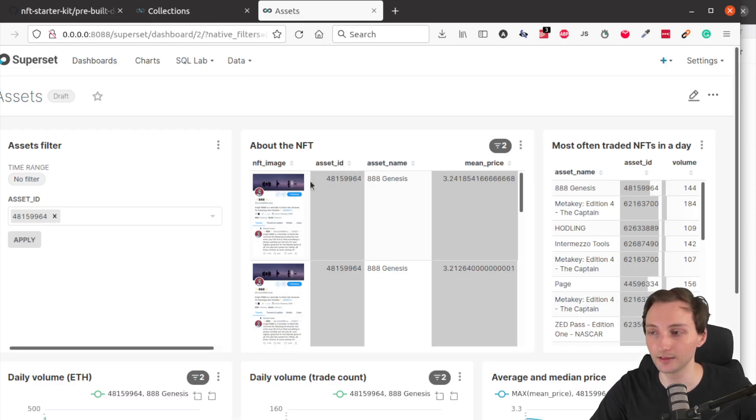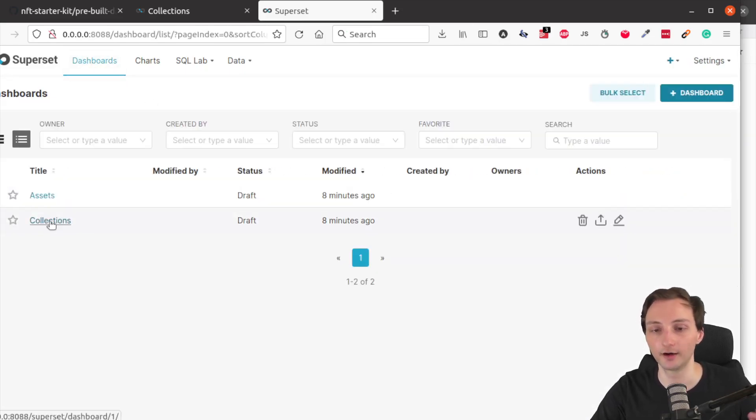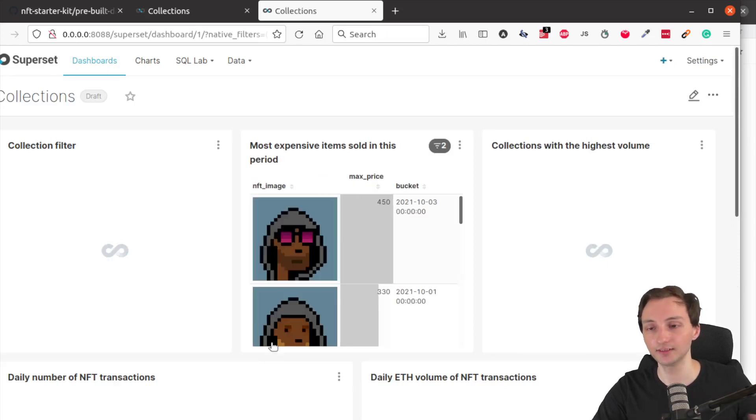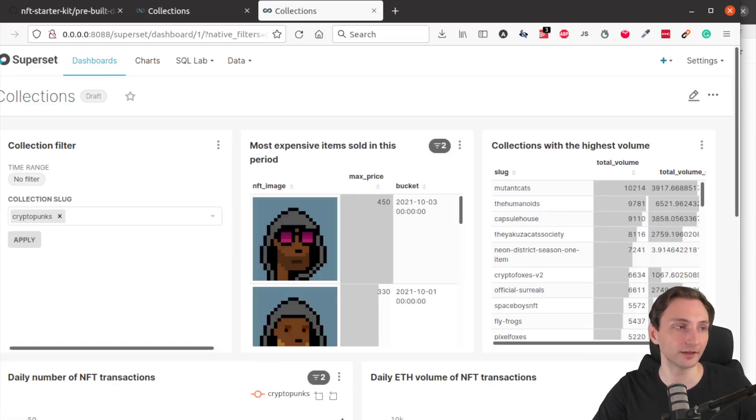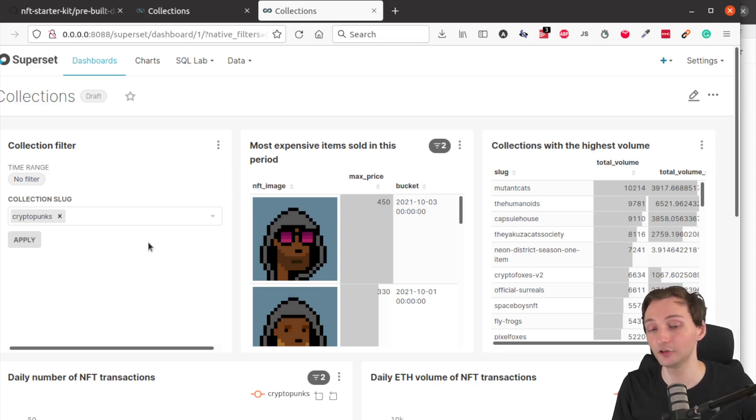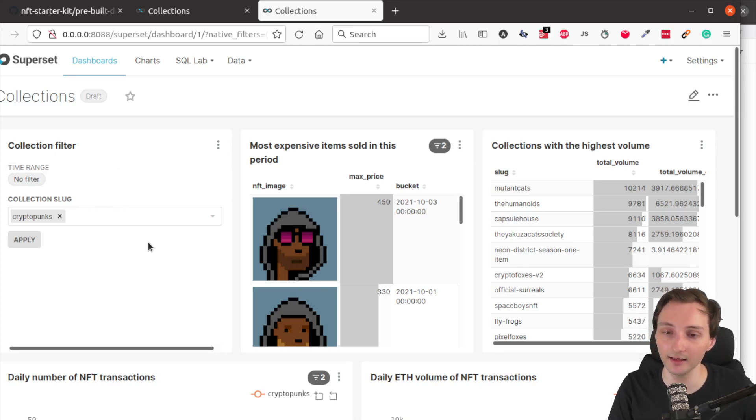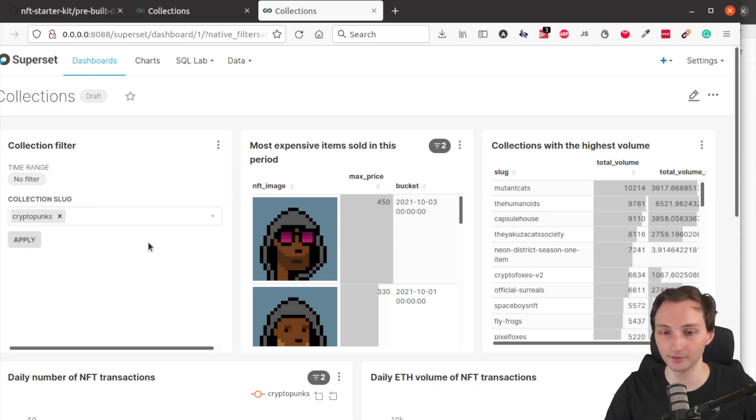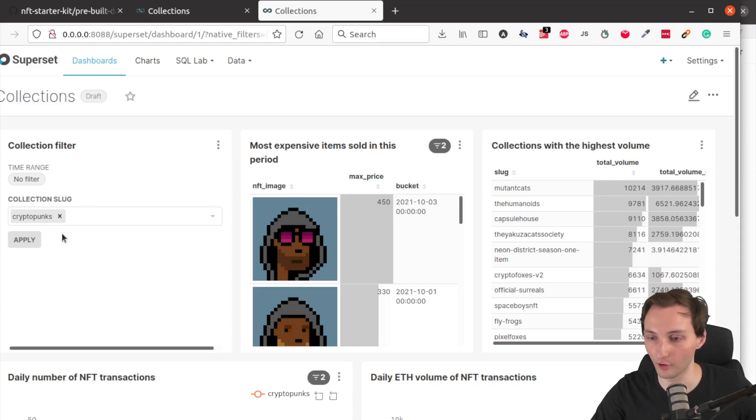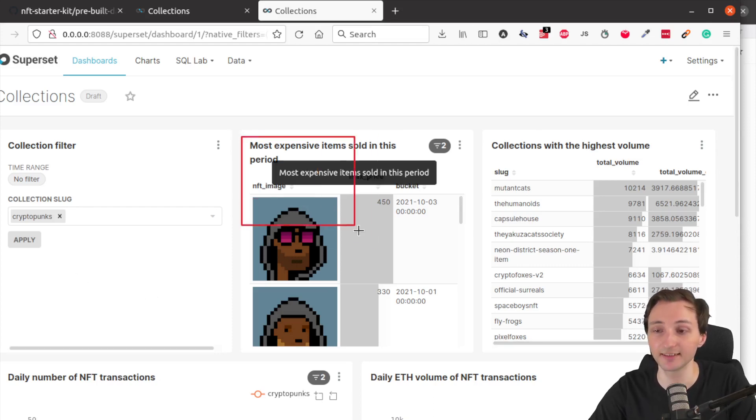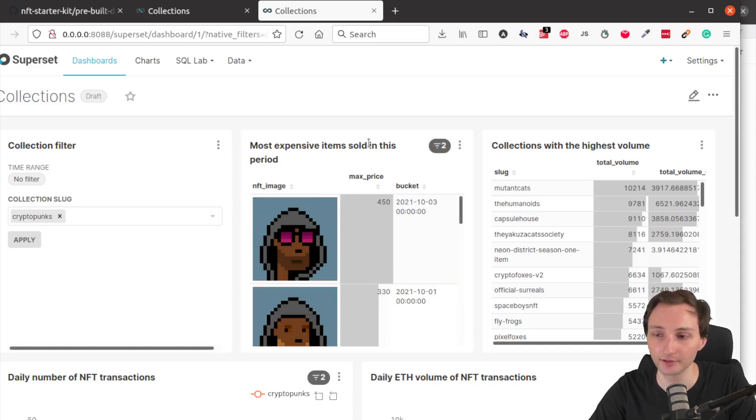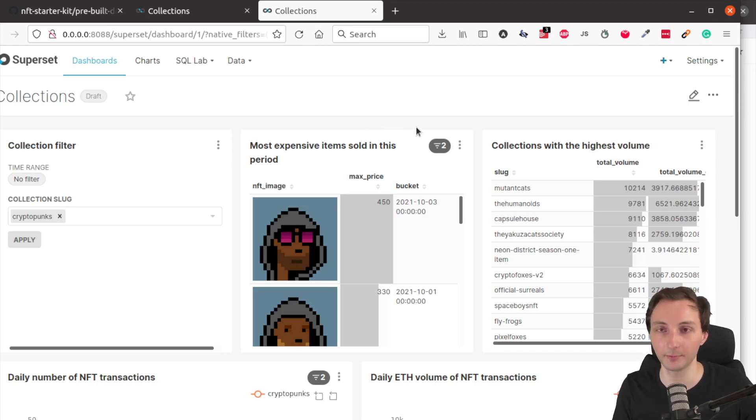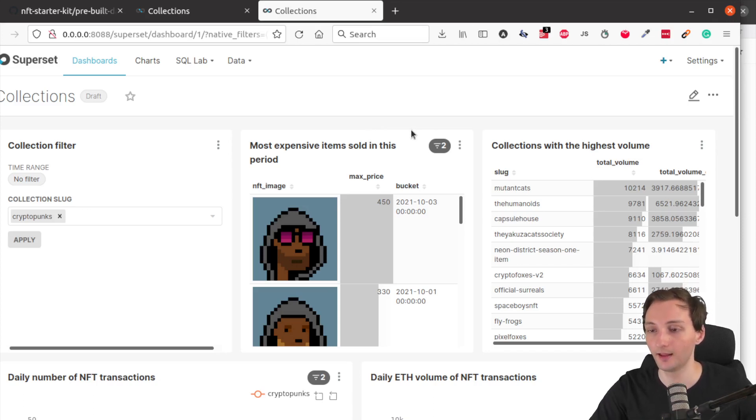So now let us look at the other dashboard, which is for collections. This dashboard works in a very similar fashion. You have a collection filter on the left side. Here you don't need to provide an ID. You need to provide a collection slug, because that's a unique identifier of a collection. In this example, we are looking at CryptoPunks, which is a popular NFT collection. You can see in the middle, the most expensive items sold in this period, which in the case of the sample data, it's one week, the first week of October.